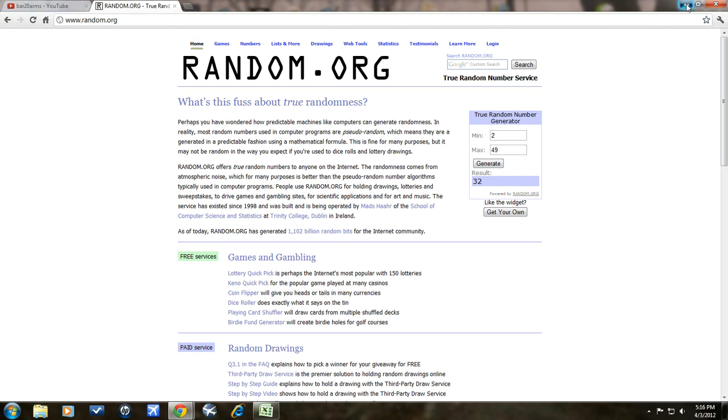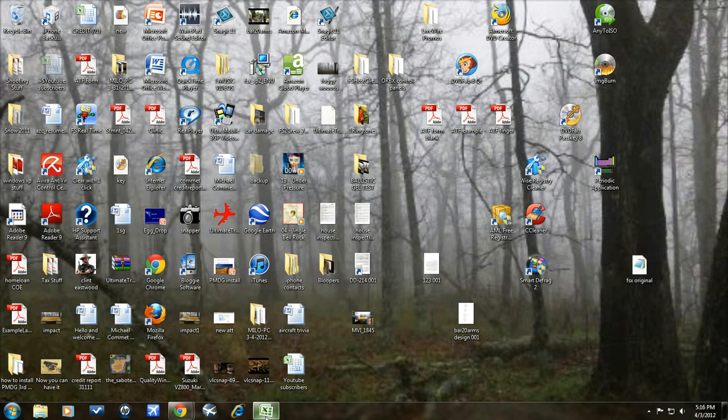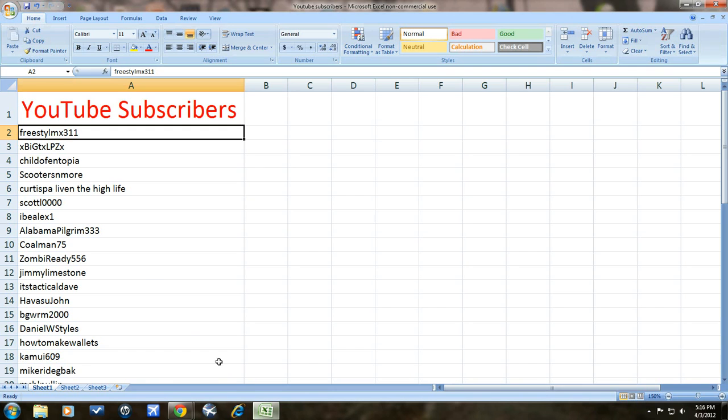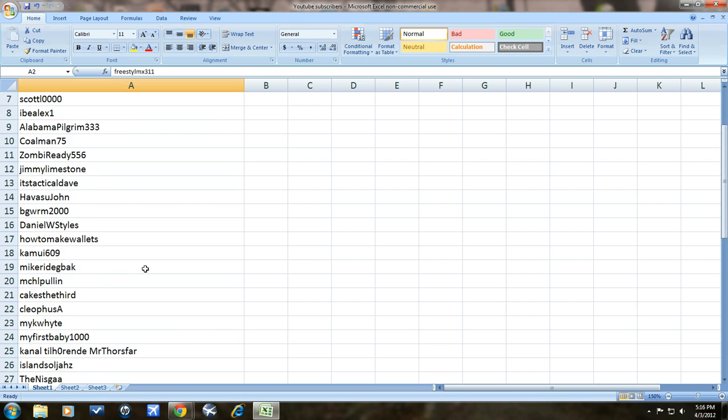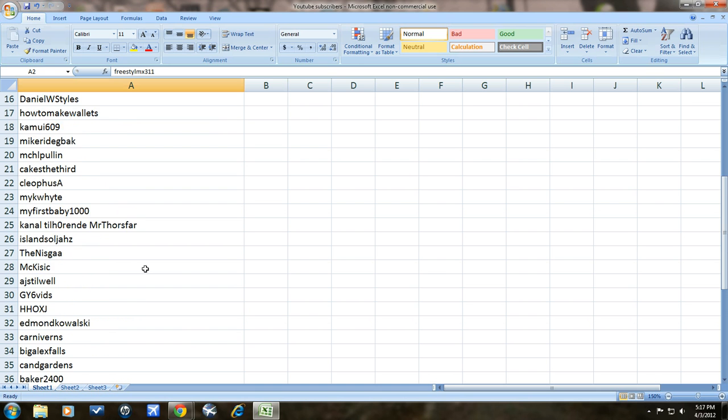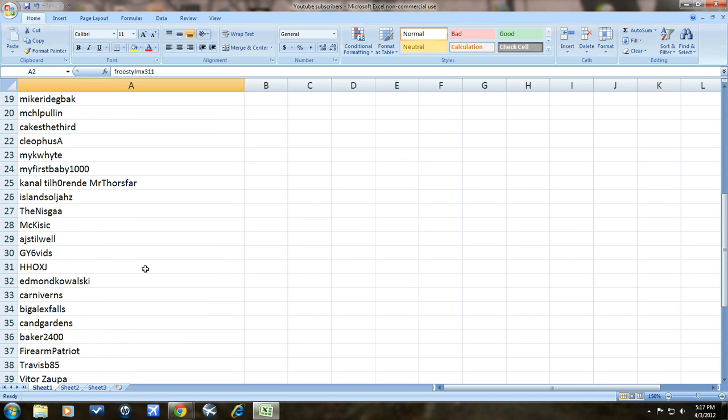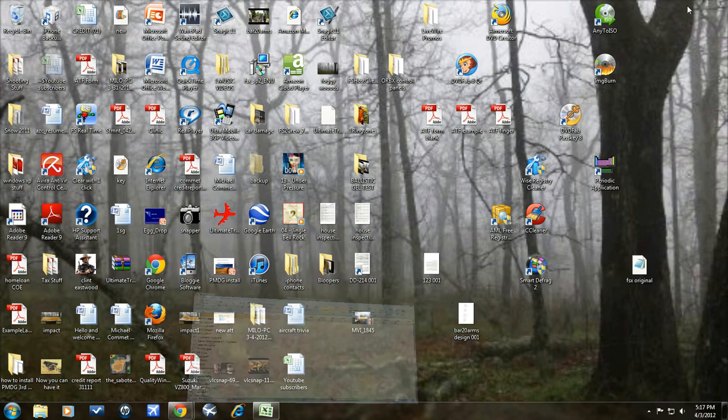32. Alright, let's see who that is. Number 32, Edmund Kowalski. Sorry for the pronunciation. You are the winner.